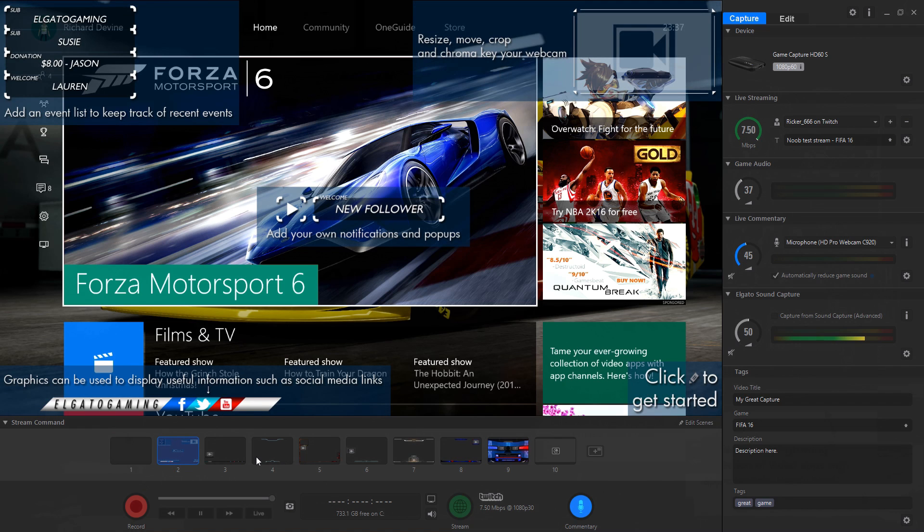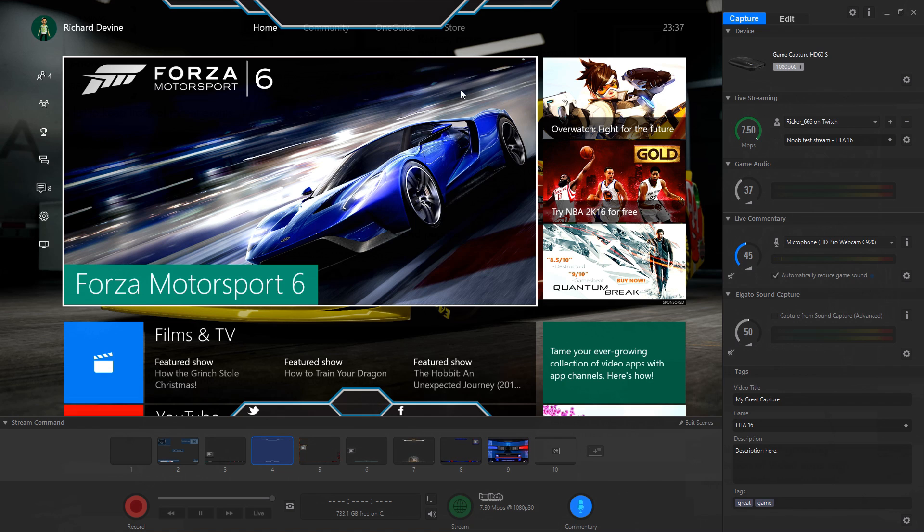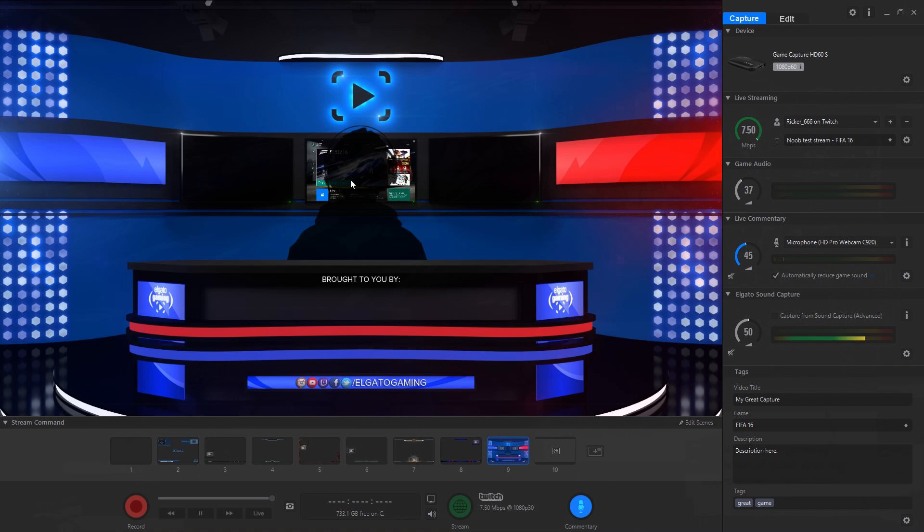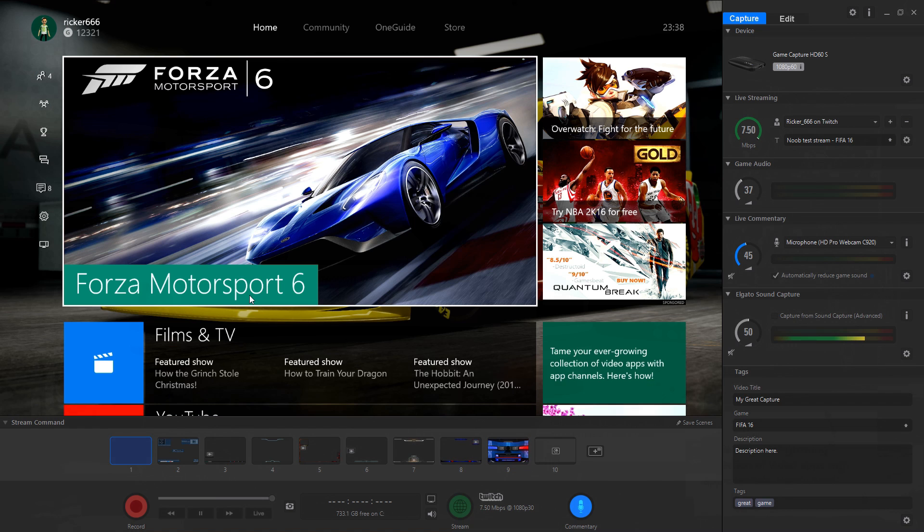You'll need, Elgato says, a second generation i7 processor and 4GB of RAM or above to use it. And I've been testing it out with an i5 4430 and 16GB of RAM with no real joy.